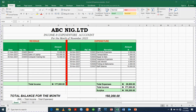Hello and welcome. In this video I'll be showing us how to prepare an income and expenses account using Microsoft Excel. Now we'll be showing us how to prepare an income and expenditure account using Microsoft Excel, so let us get started.